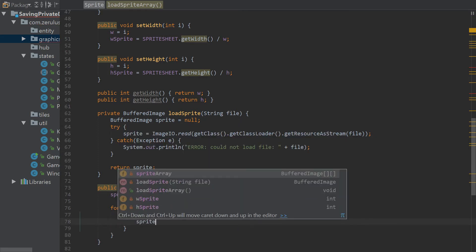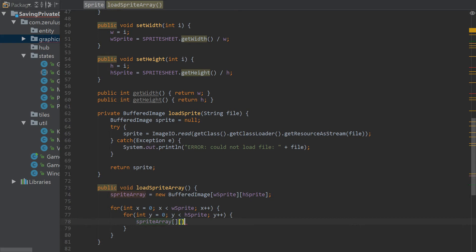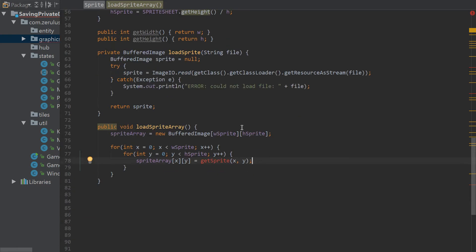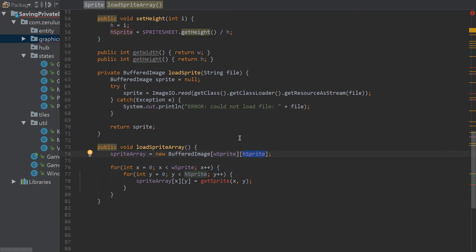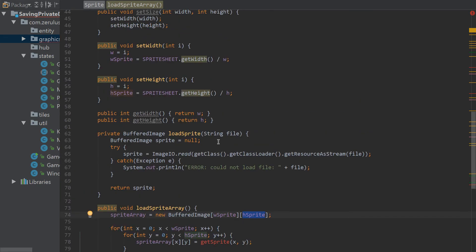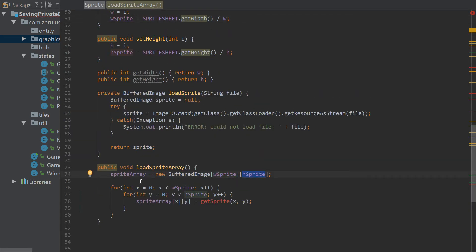Inside the nested loop, sprite array at x, y is equal to getSprite, passing in x and y — and that's a method we still have to make. So w sprite is the total number of columns in the sprite sheet, and h sprite is the total number of rows in the sprite sheet.